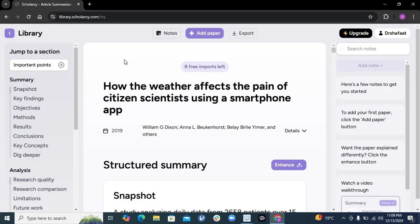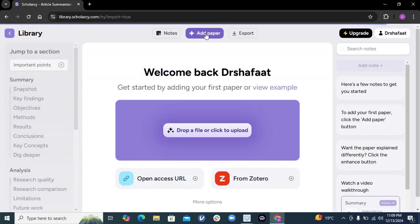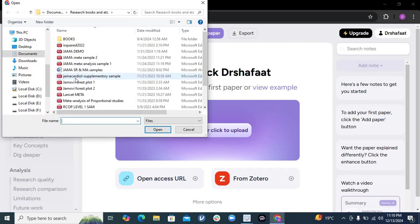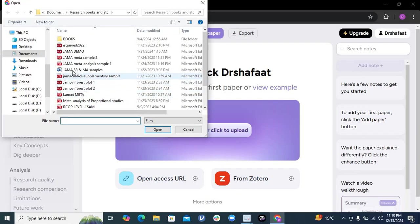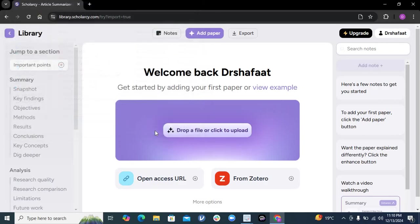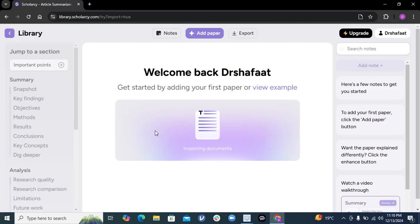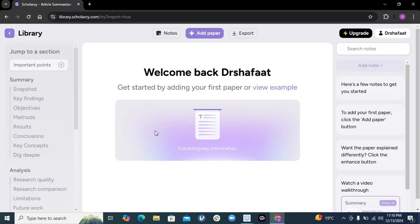quickly show you how. Click on 'Add Paper'. You can add a paper directly from a website, from your Zotero library, or upload it from your computer or laptop. I'm clicking here and going to one of the papers - for example, this paper. I'm uploading it from my computer. See what Scholarci AI does for you in just a matter of seconds.